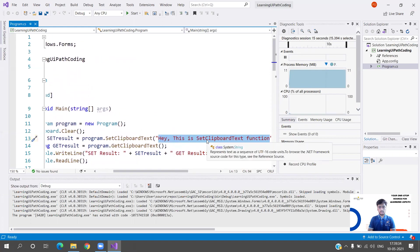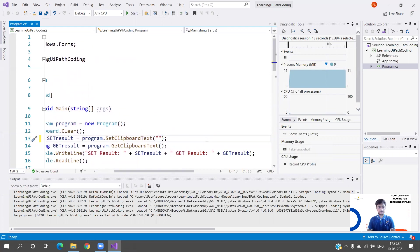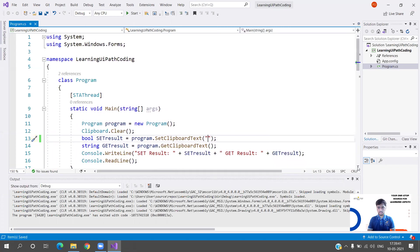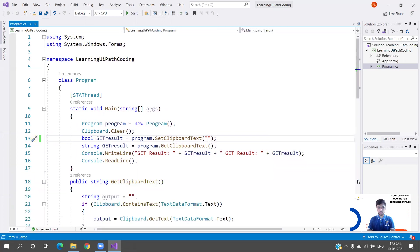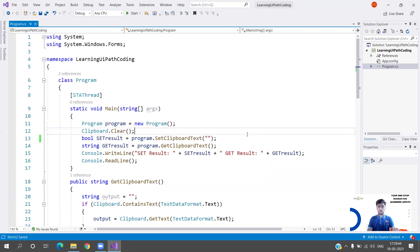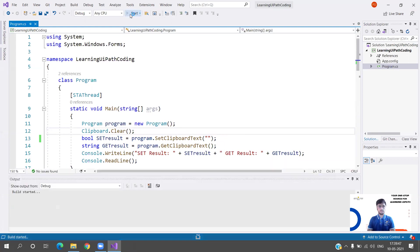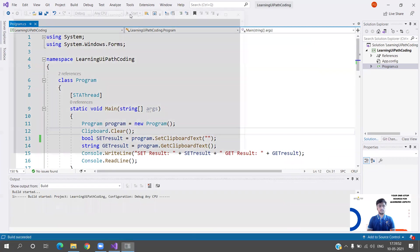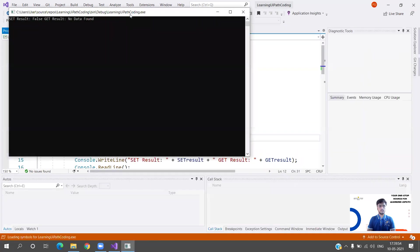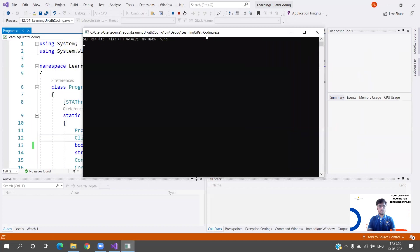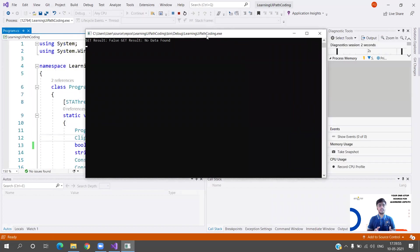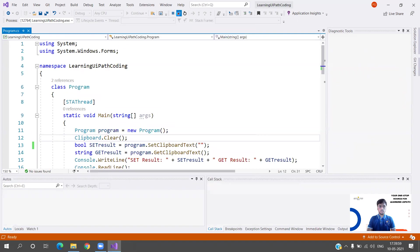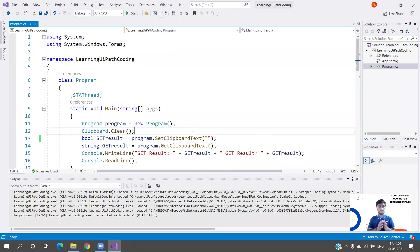Let me close it so the execution is stopped. Let me replace this with empty string. We are just now testing the functionalities that we have added. This is a null string. Now we should get false and No Data Found.